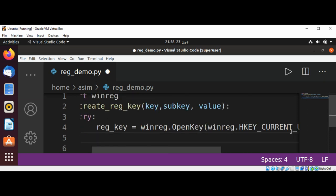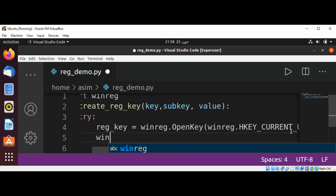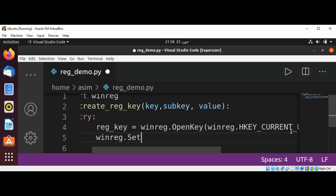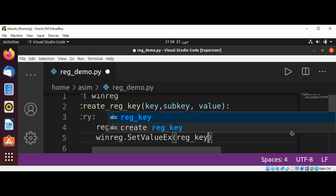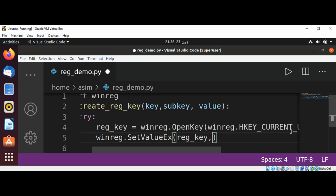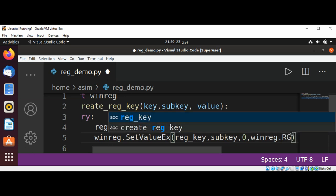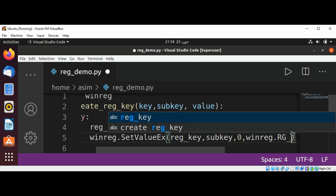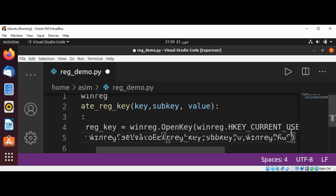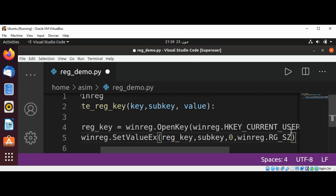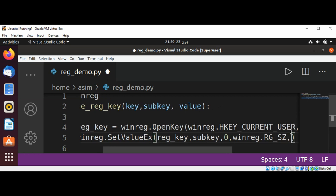Now we are going to set the value by using winreg.SetValueEx, and we are going to pass in reg_key, subkey, 0, then we are going to pass in winreg.REG_SZ and the value.